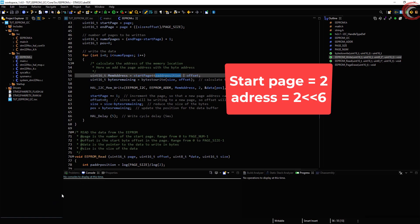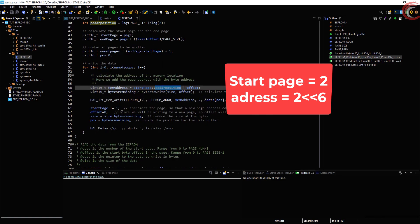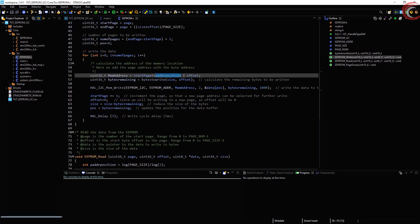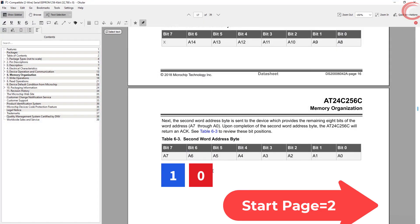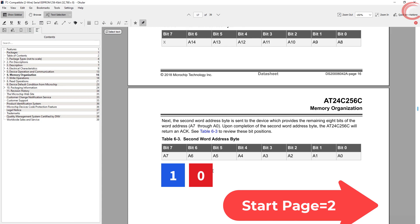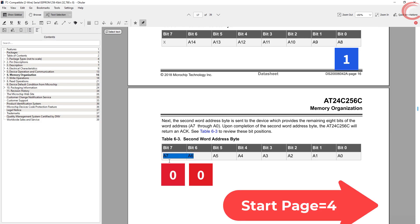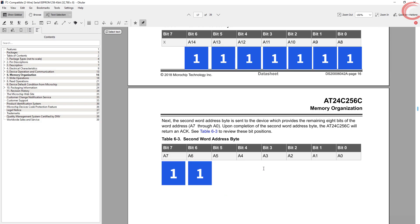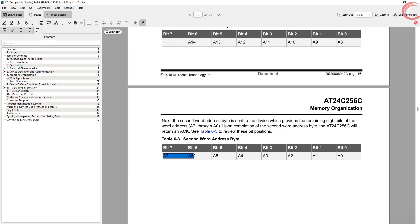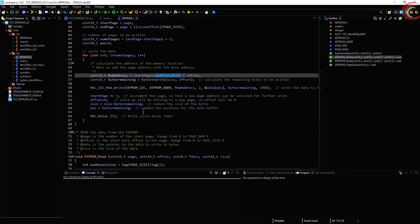For example, if my start page is 2, it will shift the 2 by 6 bits, and that makes the A6 as 0 and A7 as 1. In case the start page is 4, this 4 will be shifted by 6 places, making the bit A8 as 1. Similarly if I shift 511 by 6 places, all these bits will be 1, making the page address as 511. We add this page address with the offset value, thus controlling the byte address also.